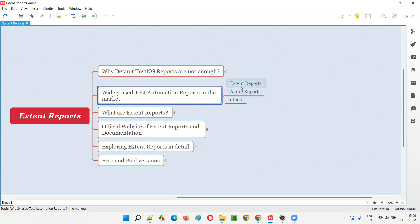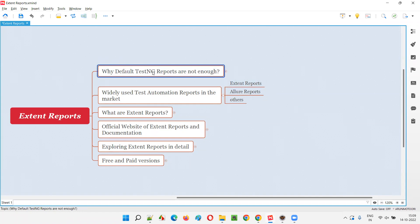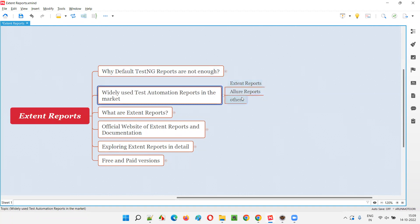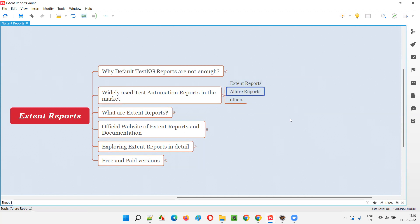What do I mean by third-party reports? If you set up TestNG in the project, by default TestNG will generate its reports. But Extent Reports and Allure Reports will not be generated by automation tools like Selenium or Appium, and the TestNG framework also cannot generate Extent Reports or Allure Reports. To get these reports, we have to do a separate configuration — we have to download separate third-party libraries and set them up in our projects. That's why I'm calling these third-party reports.